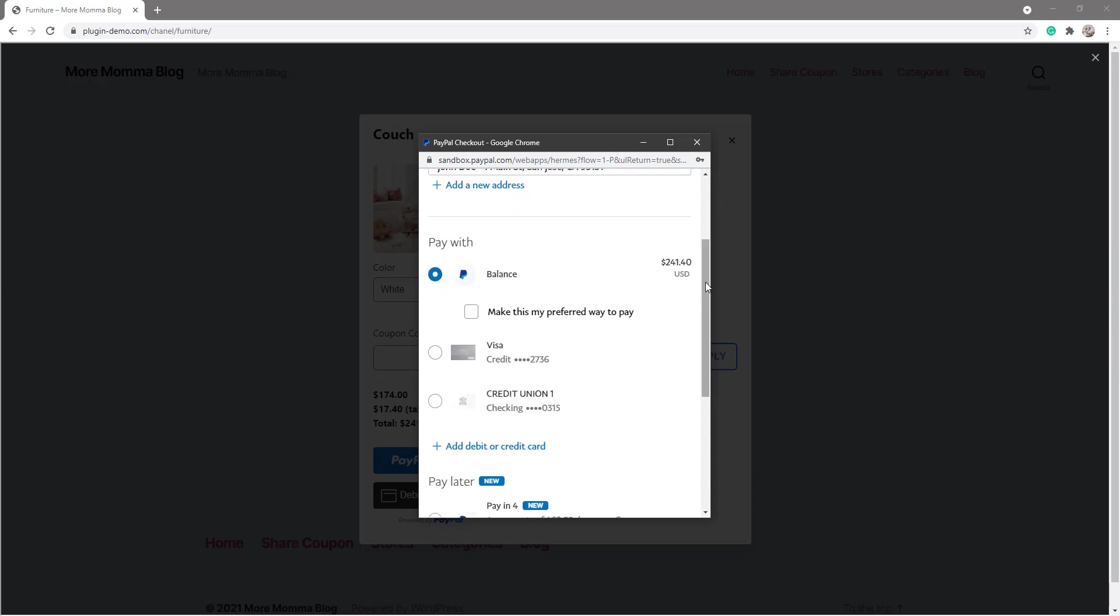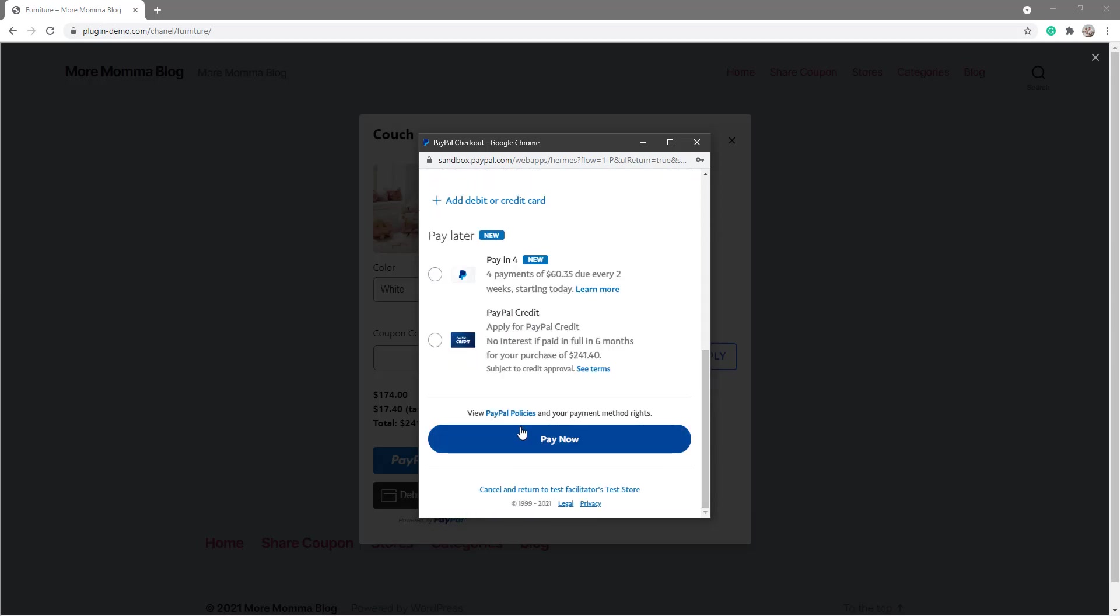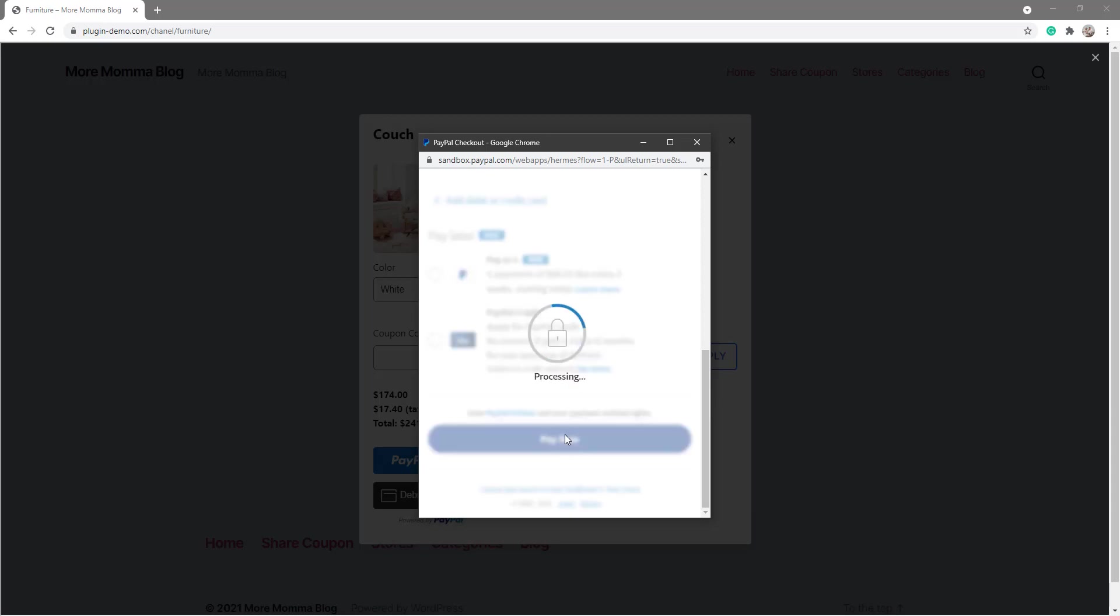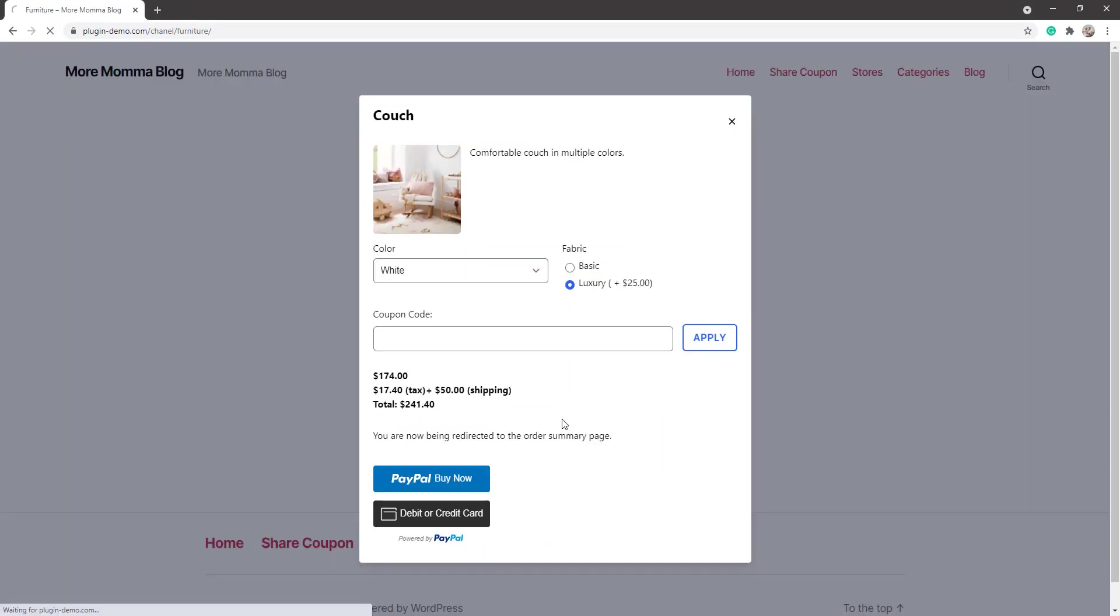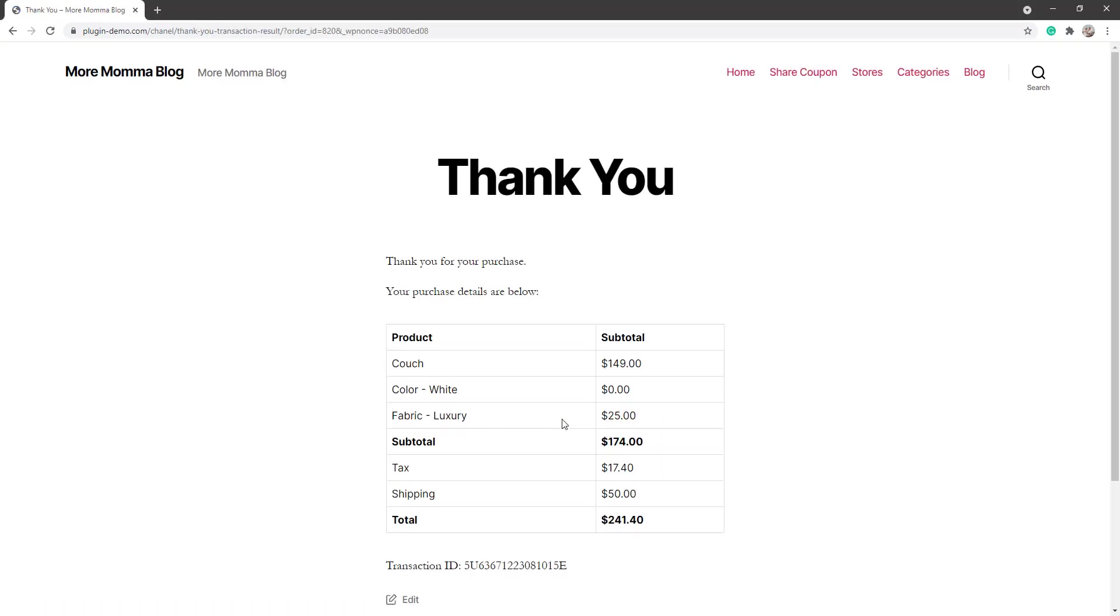And I'm gonna pay now. So as a customer, I'm now directed to the thank you page after my successful transaction. My address for shipping has been stored in the back end of the website so that the admin of this website can then ship out my couch to me, and we'll have a look where that's located right now.